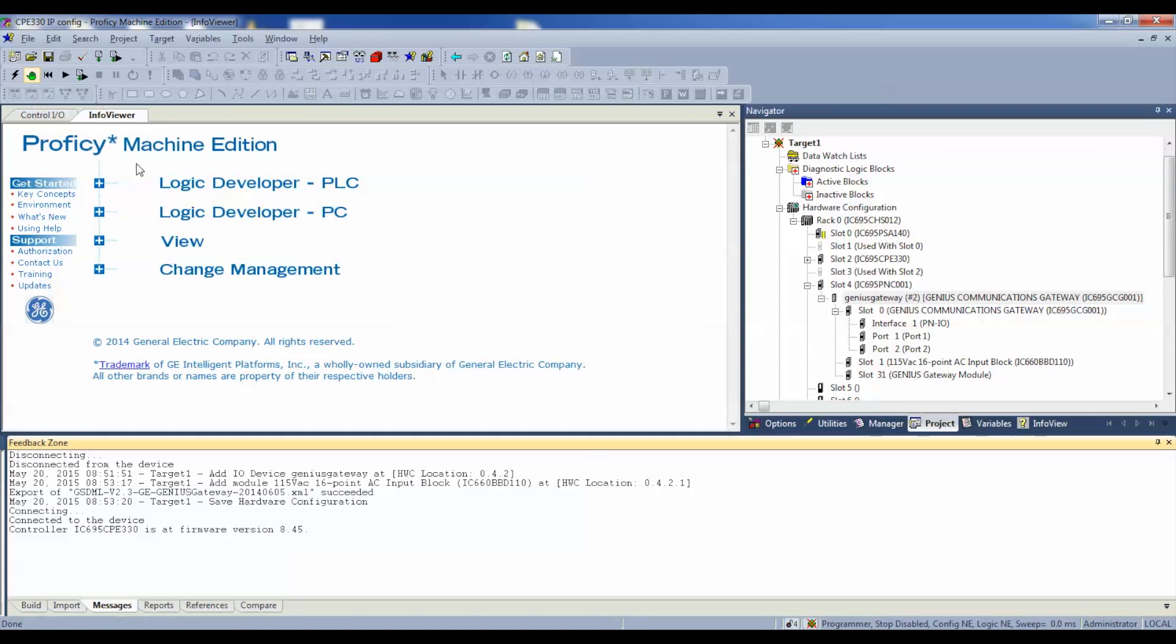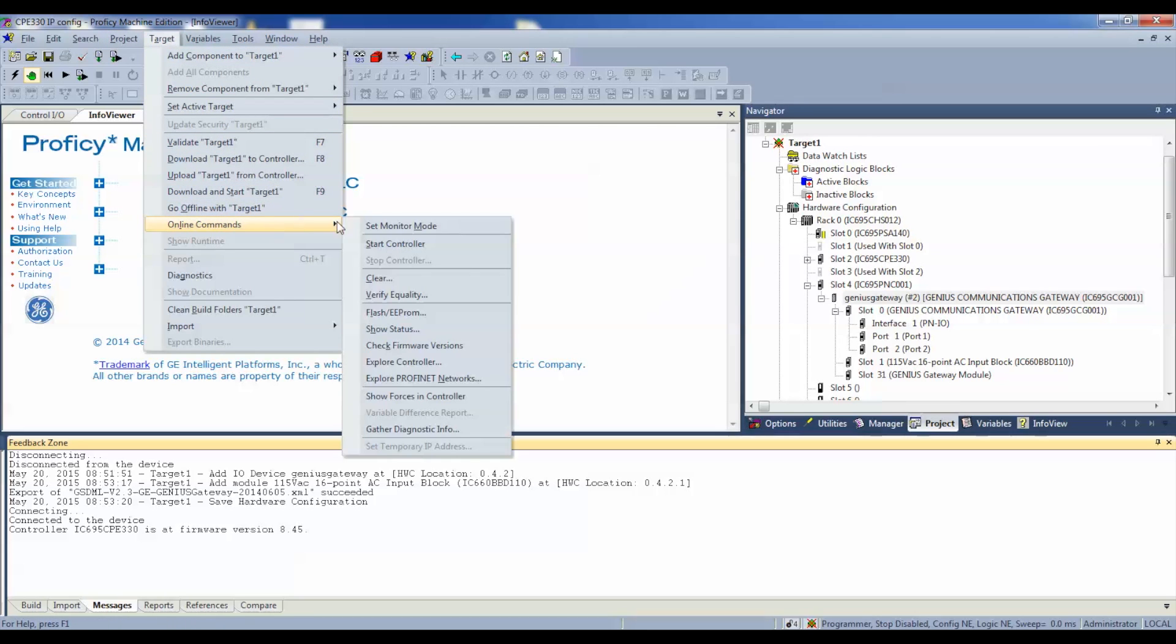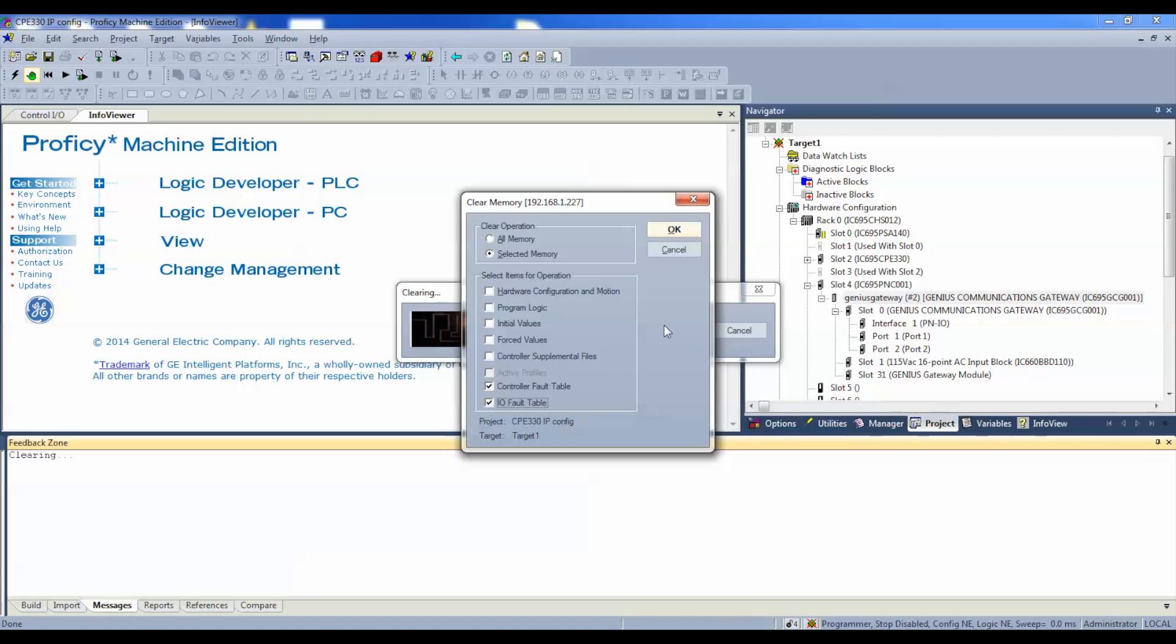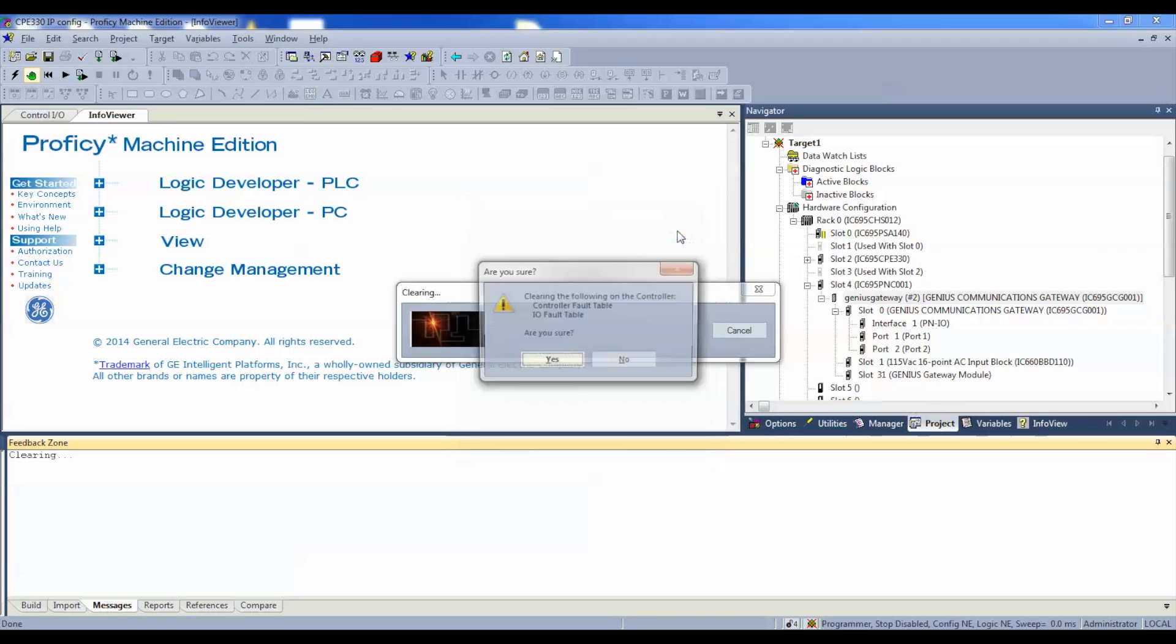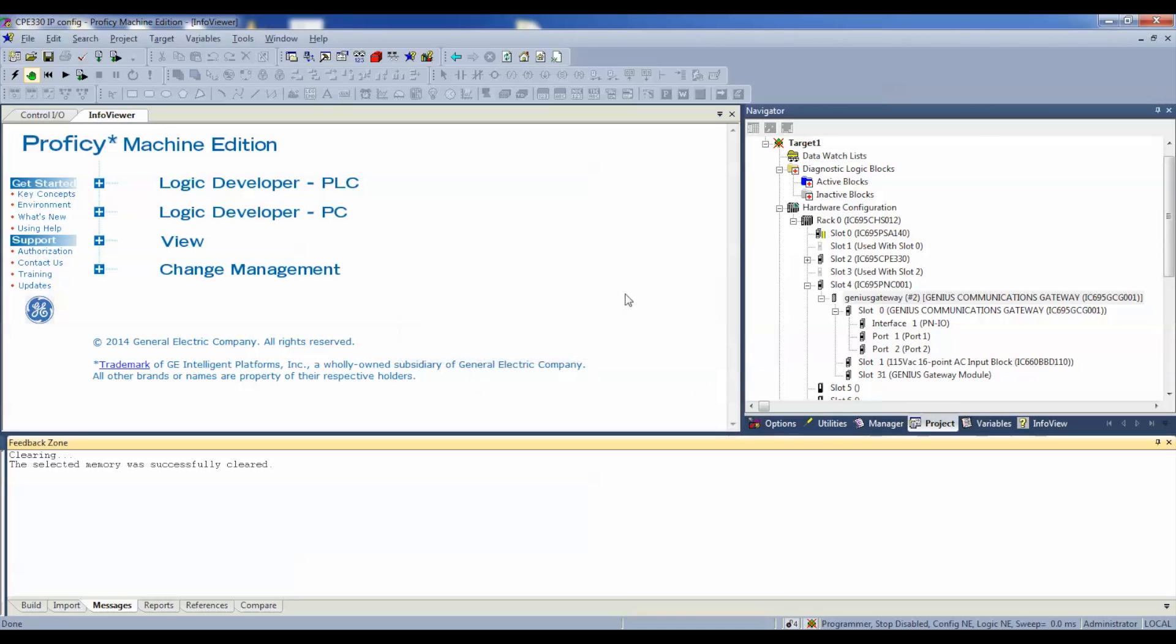Puts me in programmer mode. I'm going to go to my target, online commands. I'm going to go to clear. Now, because, now follow my arrow, the configuration and the logic are not equal. I want to do a control or an IO fault table clear, and select okay. Just those bottom two selections. It'll keep us from getting hung up when we actually do the download. Next thing is download and start active target. It's this download information with run button in one.